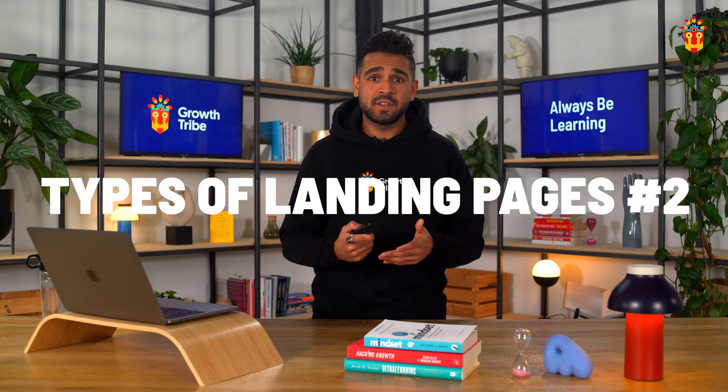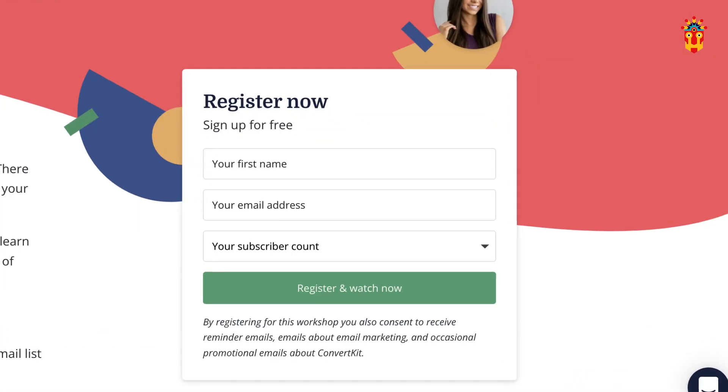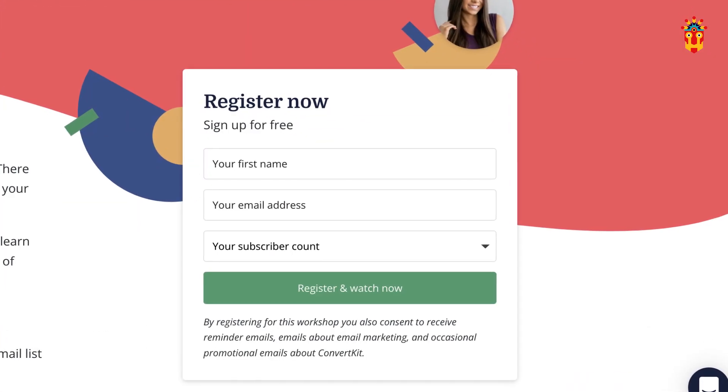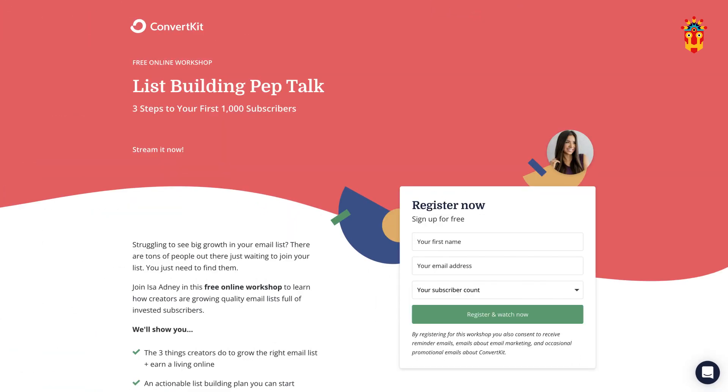Our second page today is a Lead Capture page. A Lead Capture page is similar to a Squeeze page, but it generally sources more information from the visitor and can vary in length. Personal name, business name, email address, job title, and industry are just a few things that these landing pages typically seek to find out.